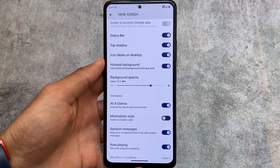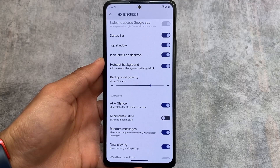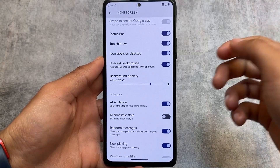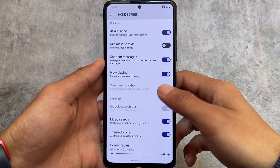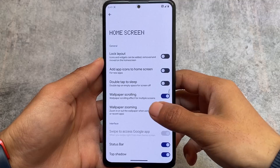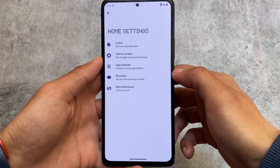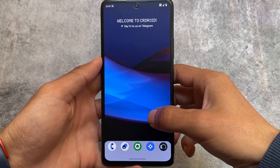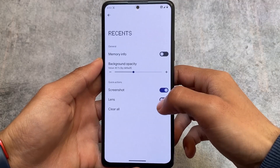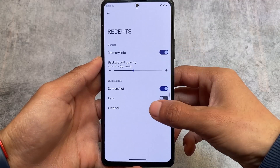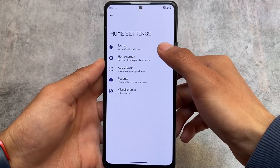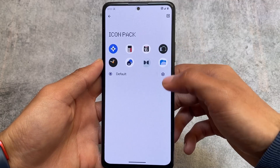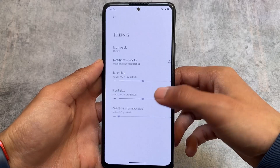The hot seat background also has a background opacity option, so you can adjust the background opacity according to your preference. You also have the option to see the recents memory info — if you move on to the home screen and go to the recents option, you have the option to see the memory info. These are some good additions.